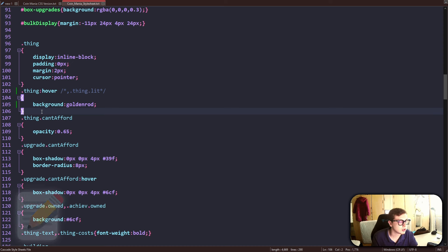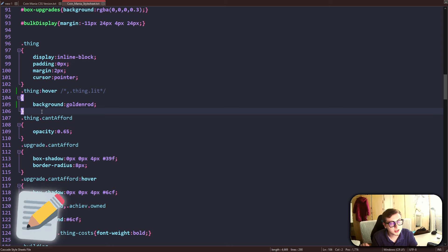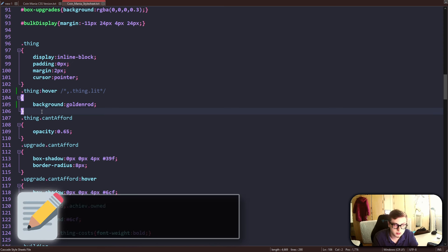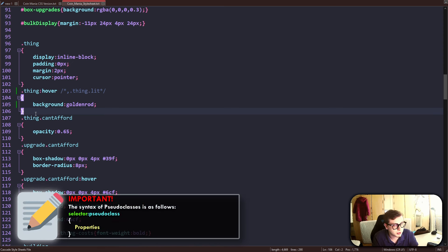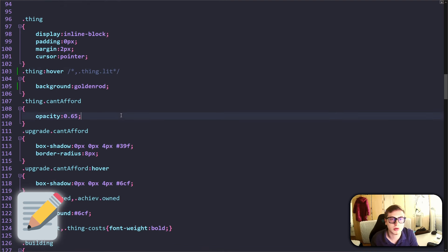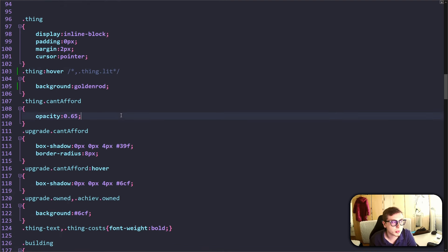Let's quickly overview the syntax of pseudo-classes, which is really simple — you just append them to some class using a colon like this. So in this example, the hover class is attached to the thing class. We'll get to styling our own game soon, but one last very important thing I want to tell you about is combined selectors.